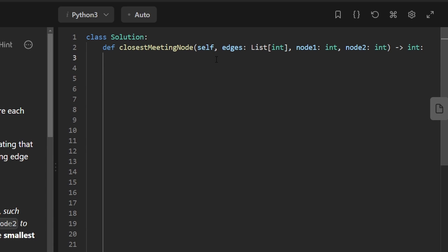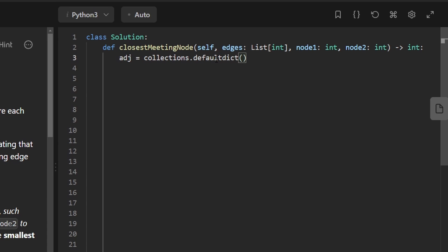So since we're going to run a graph traversal, the first thing we probably want to do is create an adjacency list. Since we're just given a list of edges, we'll have to build that ourselves. So I'm going to create a hash map, which in Python you can do like this, defaultdict, and we're going to be mapping every source node to the list of nodes that it can reach.